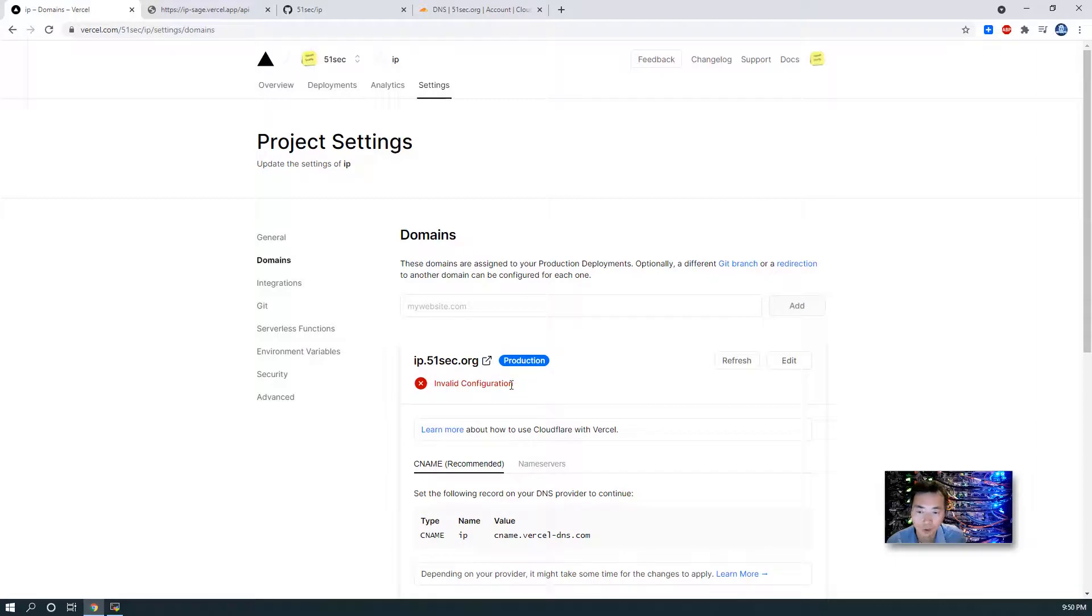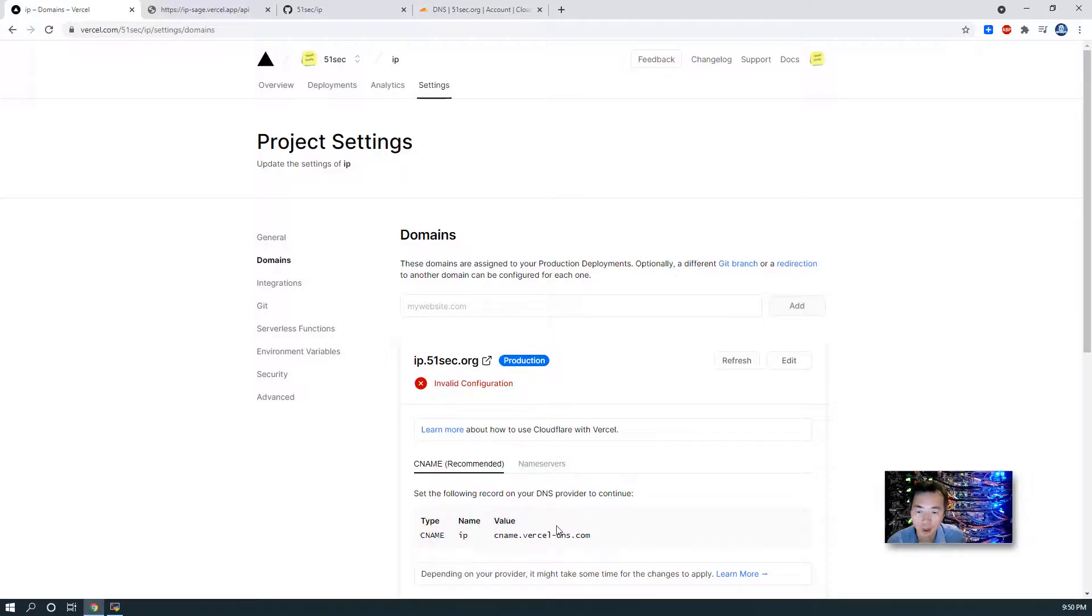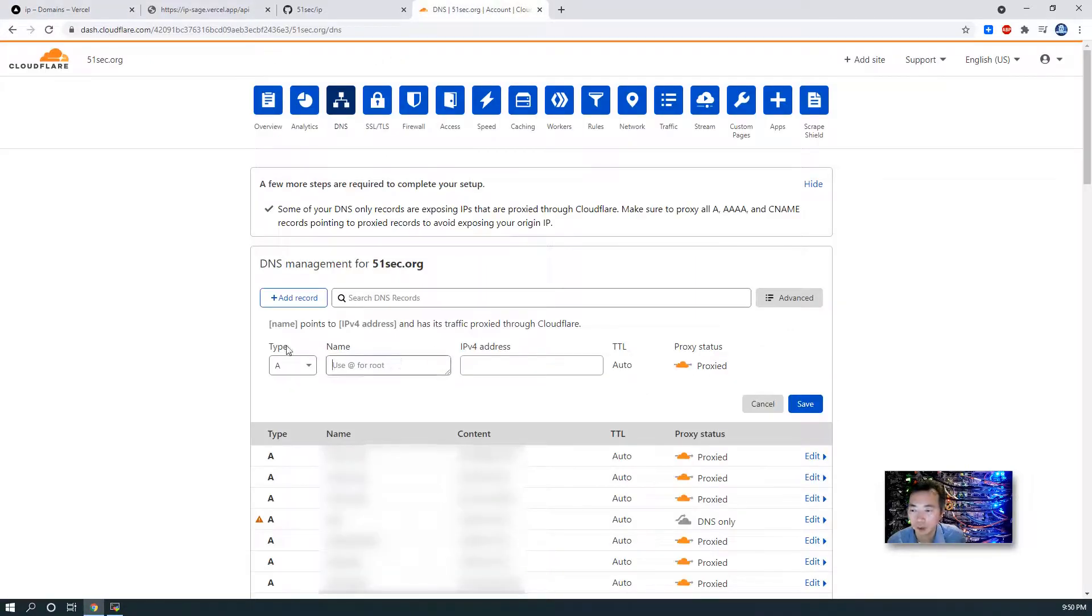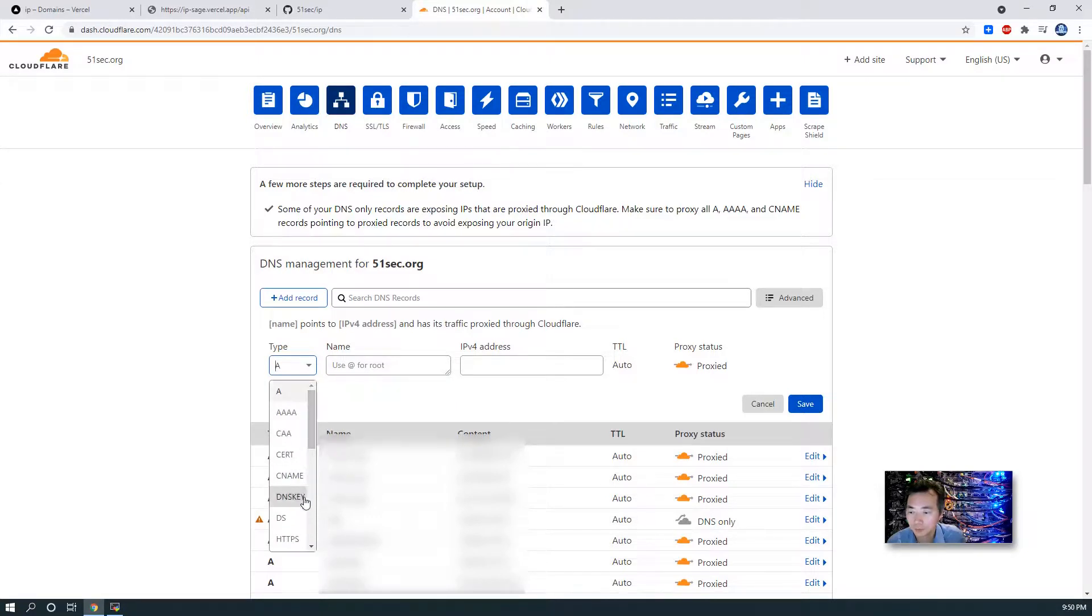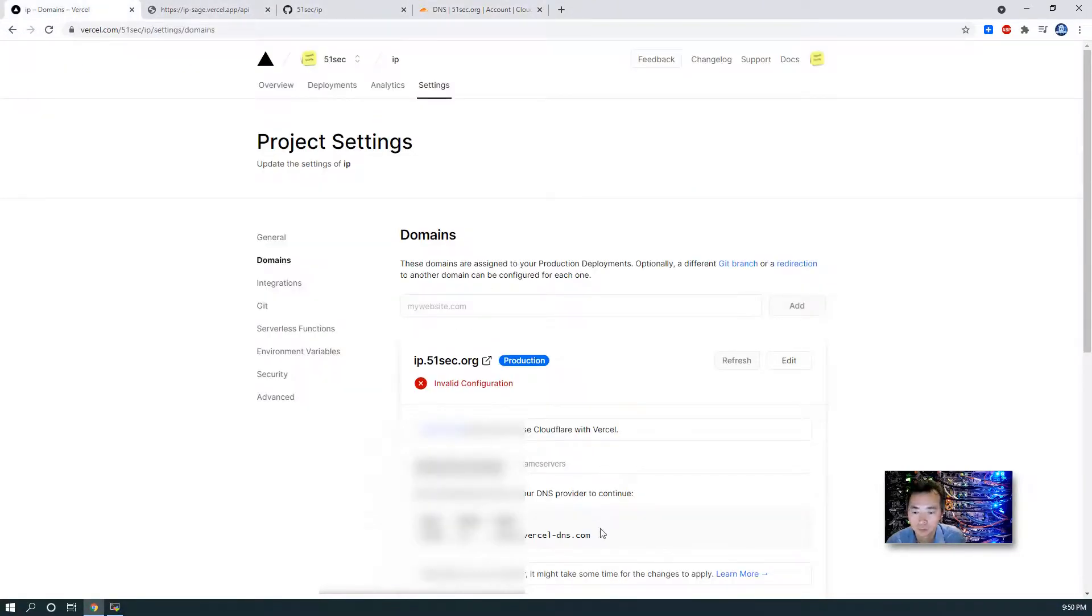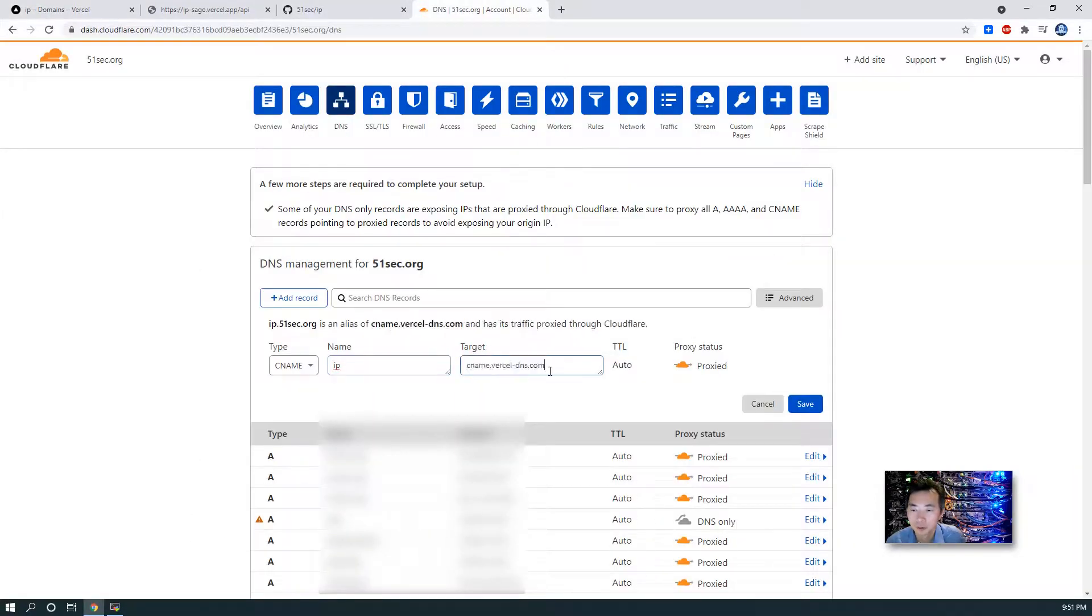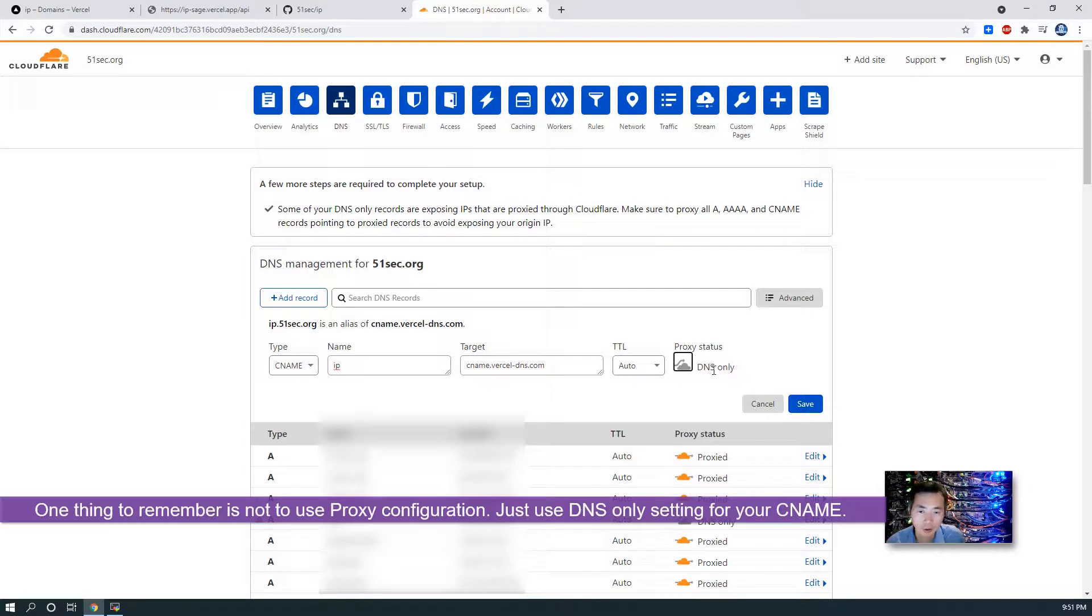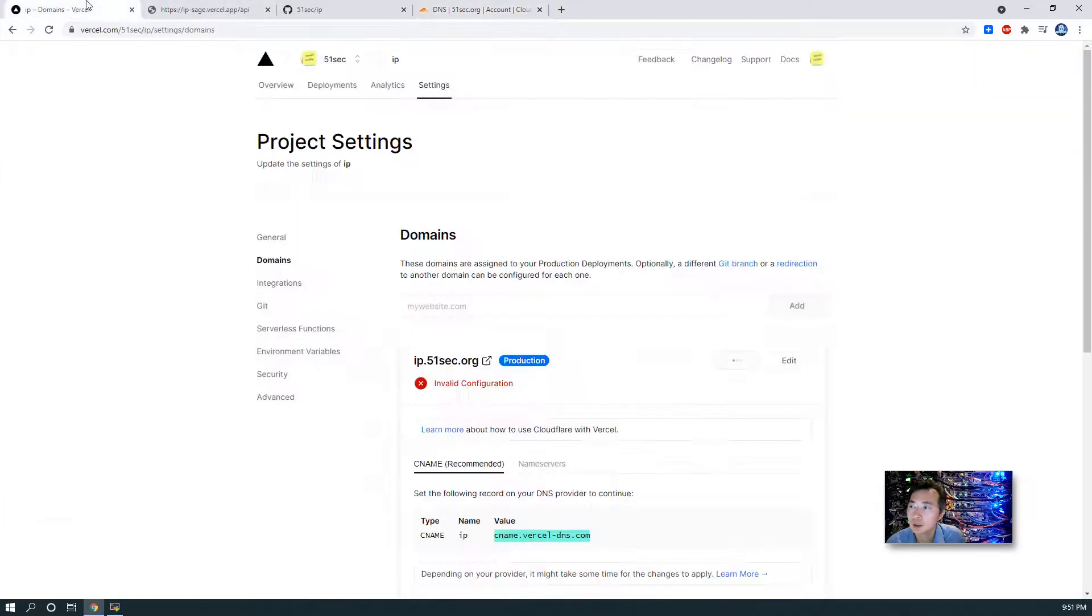Of course it's gonna get an error because we didn't do any configuration as shown from here. You can add the CNAME to your domain management platform and then that should be, when you do refresh, that error should be resolved. So we can try that easily. Put the CNAME. You're gonna put ip. You're gonna copy this CNAME value into target. One thing you need to keep in mind, you cannot use proxy. Cancel the proxy, just let it run DNS only for your proxy status. Save it. That's all what you need.